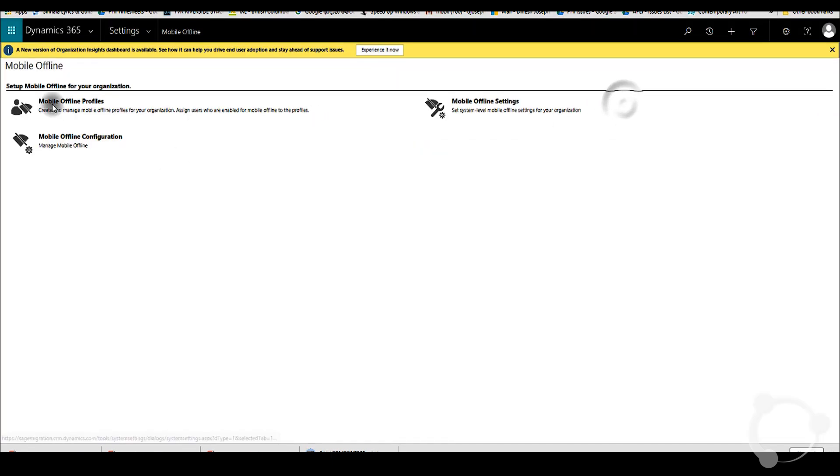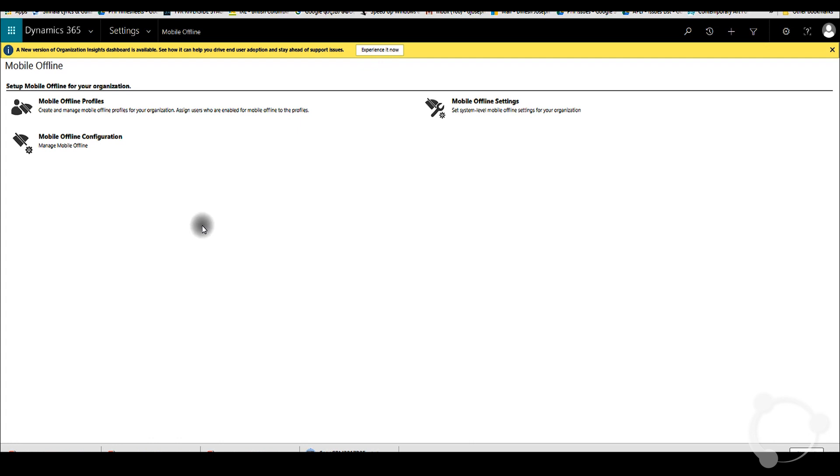There will be another video coming up where we can explain a little in detail on how to do this configuration. Main idea of this video is to let you guys know how to enable the offline configuration.